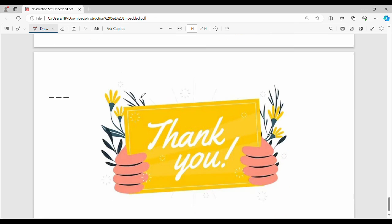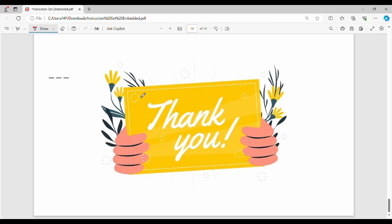In the next video we will see more. Please like and share the video. Thank you for joining us. Bye.